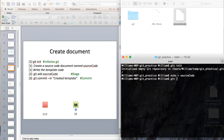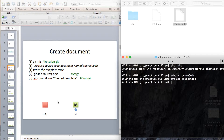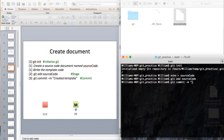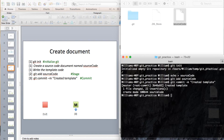Add the source code into the staging state. Once you add the source code, the red box right here represents the staging state. After you add the source code file into the staging state, you want to commit it by calling: git commit, with the commit message 'created template'. Once you commit, it will be represented as a green box.